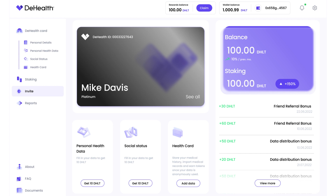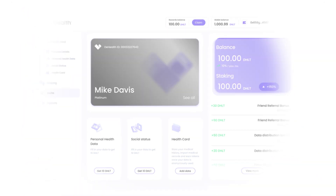Sign in to the D-Health app. Unlock the possibilities of a new medical data economy with the D-Health app.